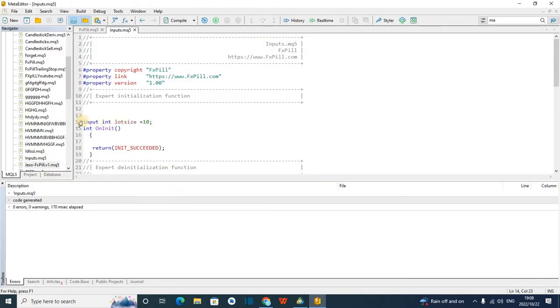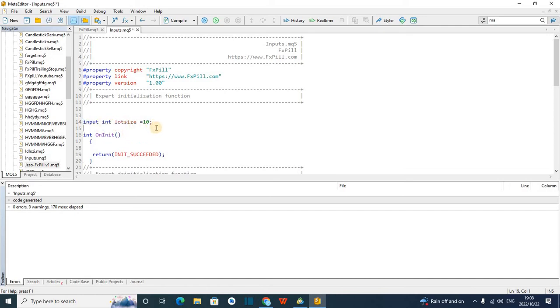So it's simple as that. You can just put the word input with small letters, and then give your input a type, and then now you give the default value. Let me remove the default value and check what happens.